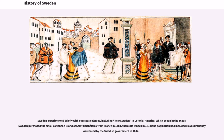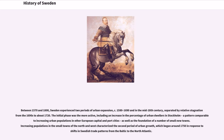The population had included slaves until they were freed by the Swedish government in 1847. Between 1570 and 1800, Sweden experienced two periods of urban expansion, circa 1580 to 1690 and in the mid-18th century, separated by relative stagnation from the 1690s to about 1720.